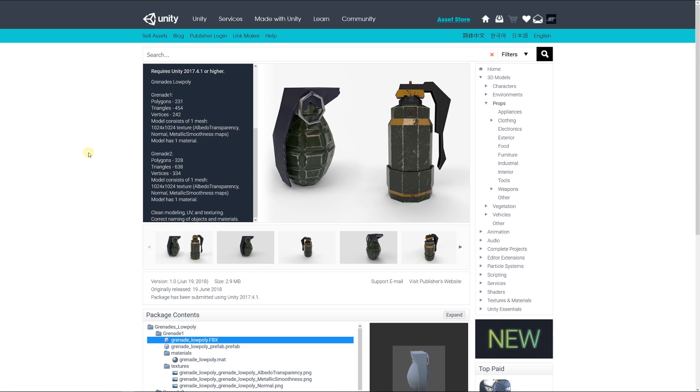The second grenade is about 630 triangles, again with a 1k map of albedo, normal, and metallic.